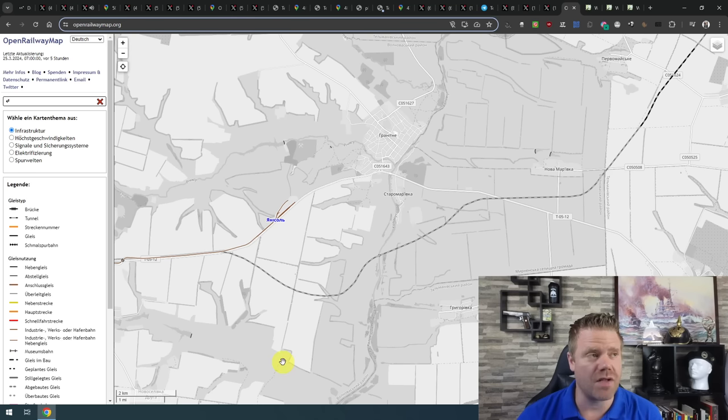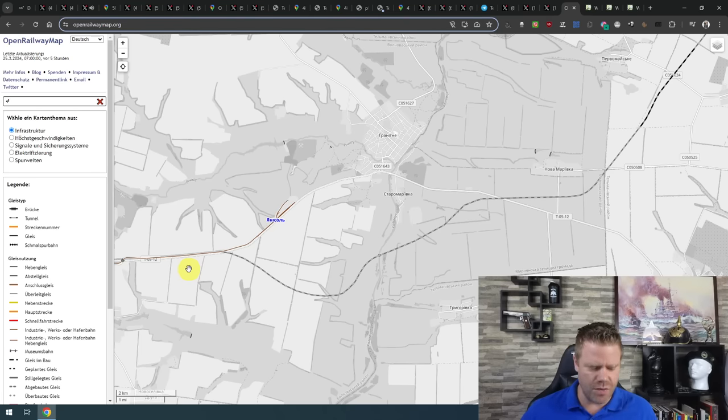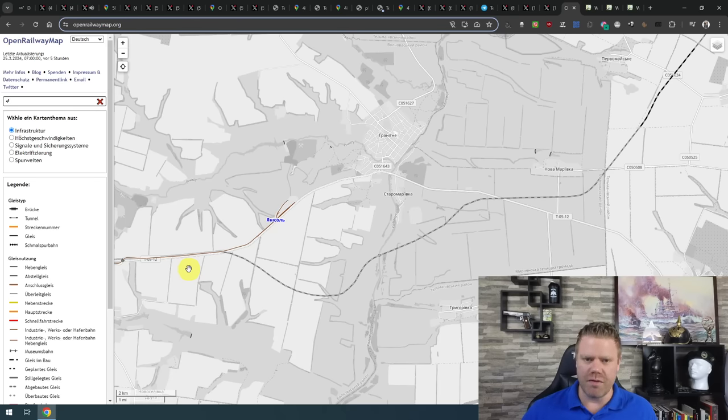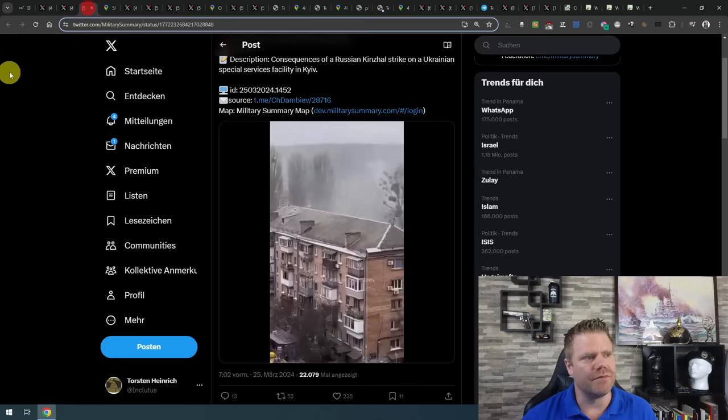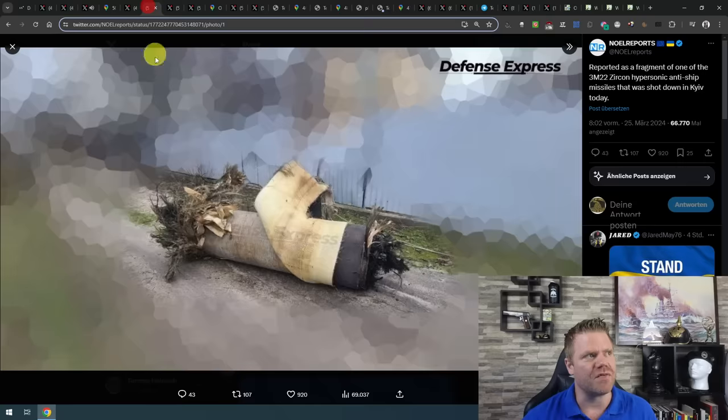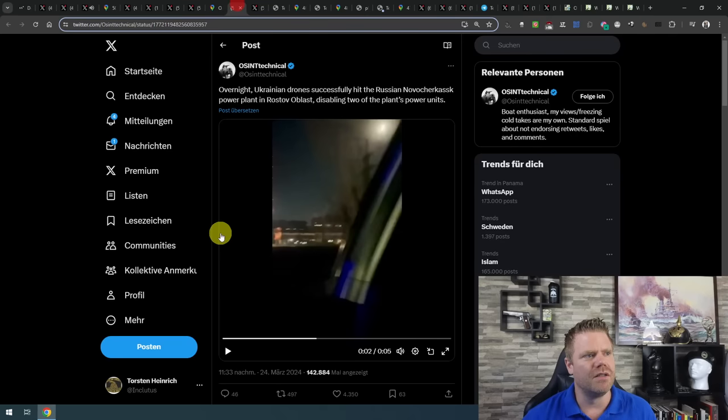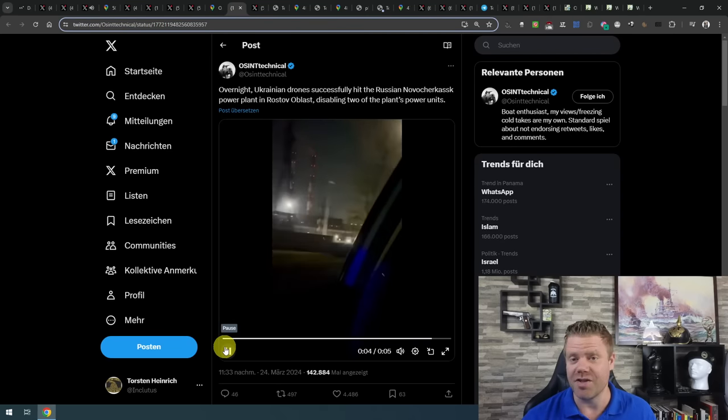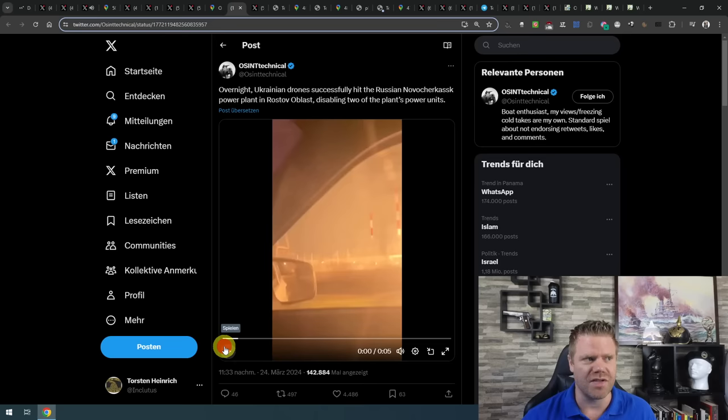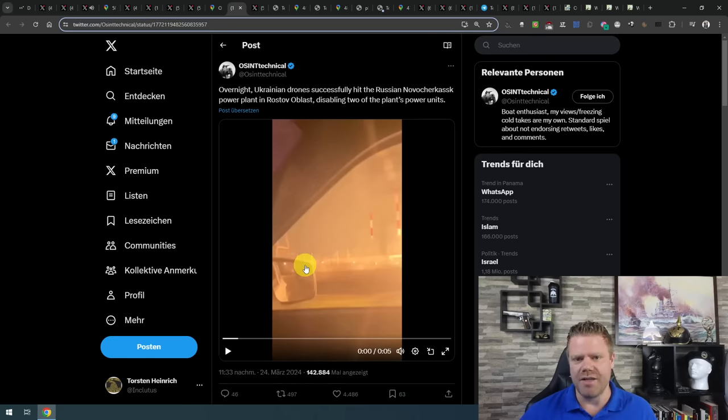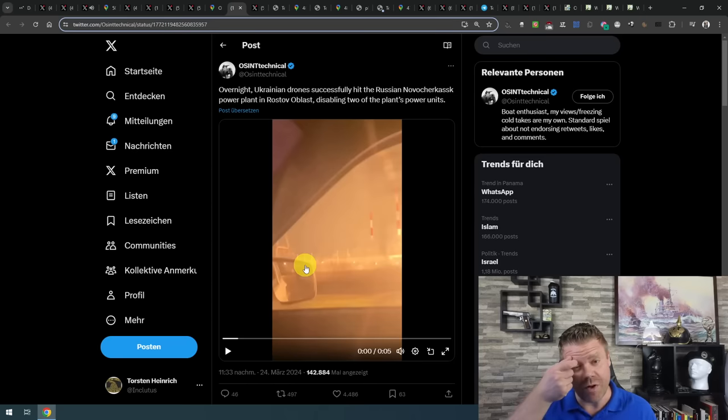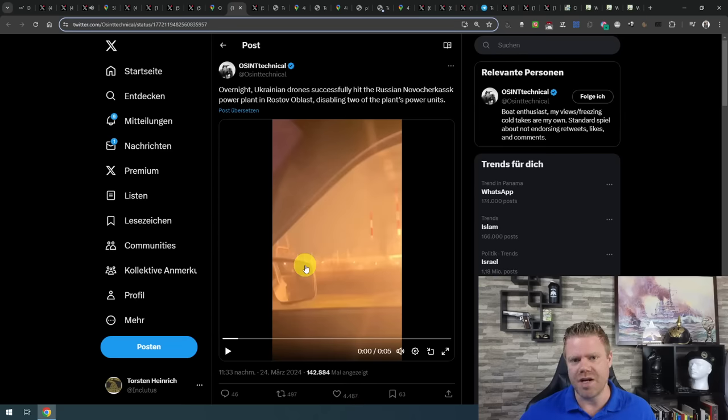Other than that, we have some more news about troop generation. Russia has postponed the delivery of S-400 systems to the Indian Armed Forces. They were supposed to arrive this year, and by now the new date is 2026. This is a clear result of their own need for air defense systems. And Putin has now signed the law that would allow people to expunge their criminal records prior to September 2022 if they sign a contract with the military or if they have been mobilized.